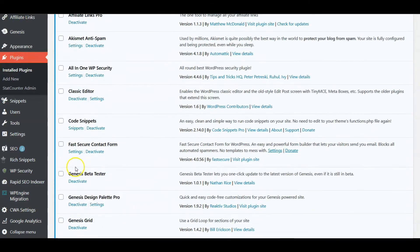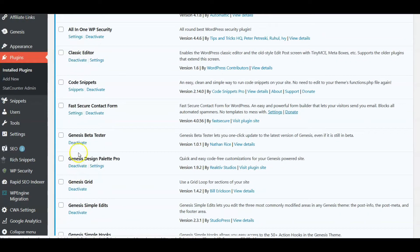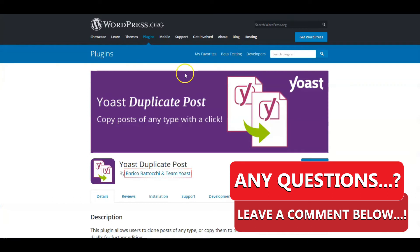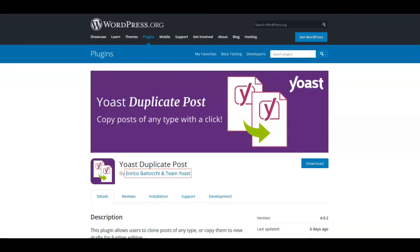I have a lot of plugins on this site because it's my test site. I use a Genesis theme, and each one of these Genesis plugins has a specific tool or activity it provides. What we're going to do today is install and use the Yoast Duplicate Post plugin.